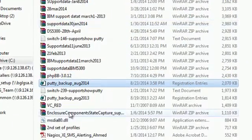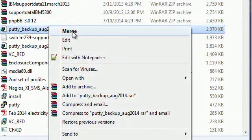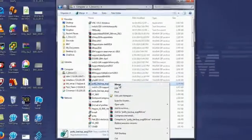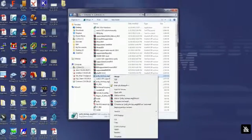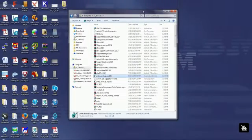Find the PuTTY backup file, right-click on it, and select Merge. It will merge with your existing PuTTY sessions, restoring all of them. That's all, my friends — we'll meet soon with another video. Thanks a lot.